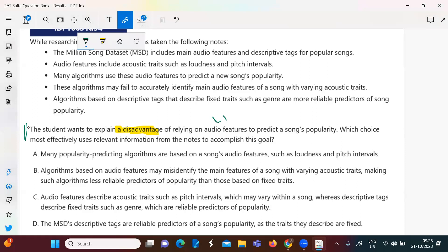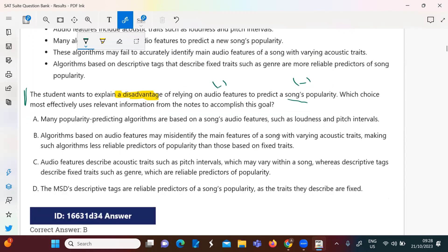So it seems this is something negative, concerning audio features to predict the song's popularity. I'll go through the choices trying to find a disadvantage. Look at D: the MSD descriptive tags are reliable. Is this something negative? No — reliable is positive.